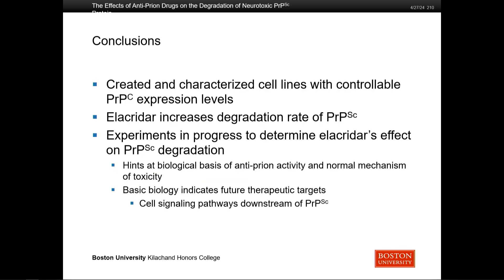In summary, I created these cell lines and characterized them, verifying that PrPC production could be controlled with DOX. I determined which system was best — the C1-DOX cells over the B5-DOX cells. We found that alacridar increases the degradation rate of PrPSc, and this does not work by decreasing levels of PrPC. Experiments are in progress to confirm this effect, and further experiments in the lab are exploring the biological basis of anti-prion activity — the mechanisms of how it works and what normally happens during toxicity — to indicate future therapeutic targets.